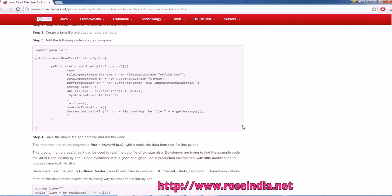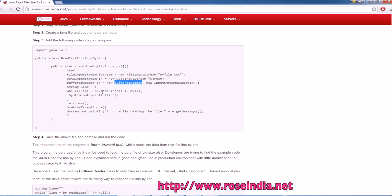In that case you have to read the file line by line using the class called BufferedReader. BufferedReader reads the data using the buffer and it has a method called ReadLine. Using the buffer it reads the text file line by line.